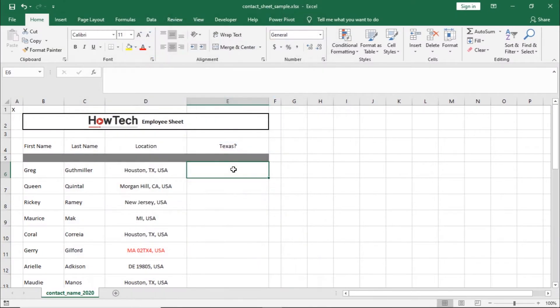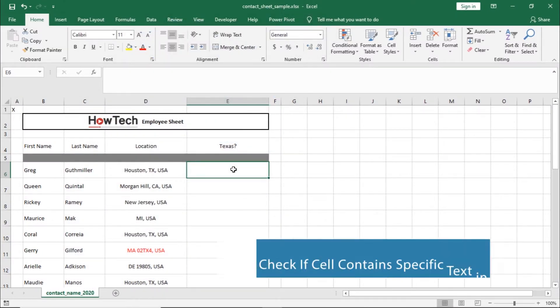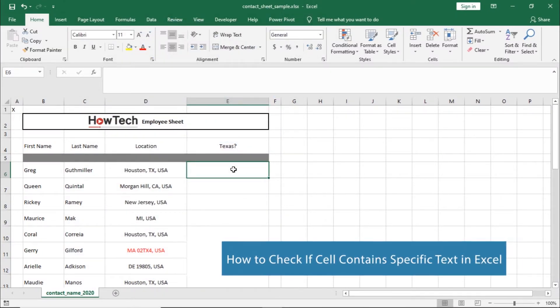Hello and welcome to HowTechTutorials. In this video, we will teach you how to check if a cell contains a specific text in Excel.